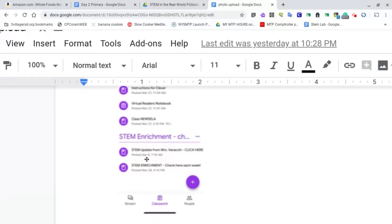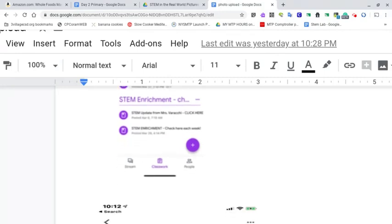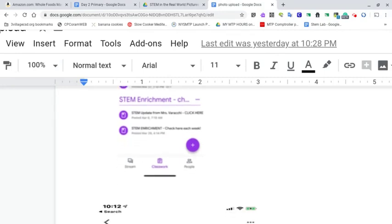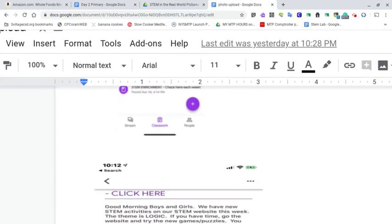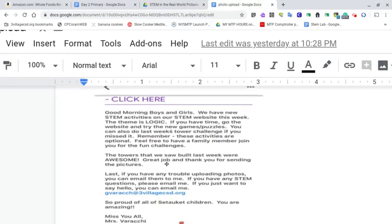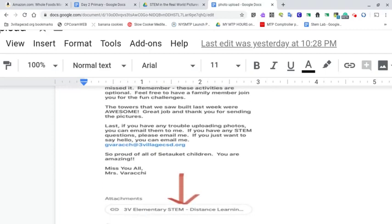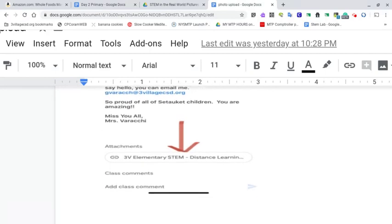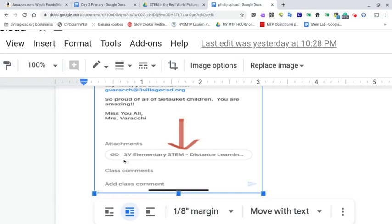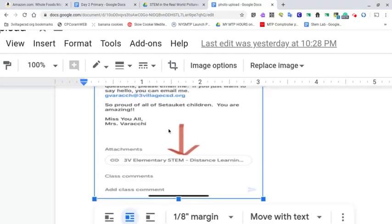I know my screen is a little bit blurry right now, but you can see week one and week two. By the time you open up your activities, there will be a week three, which is this week now that we're on. That will bring you to our district STEM website. Once you click here, you will read the note from your STEM teacher and click here, where it says 3V Elementary STEM to get to that district STEM website.